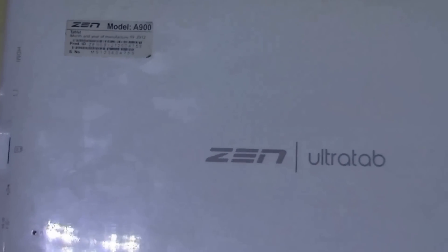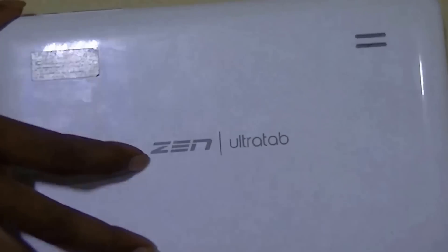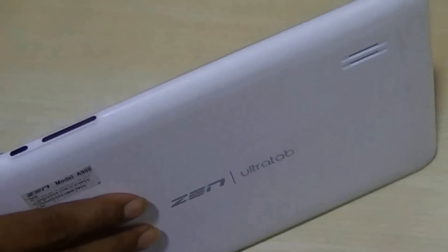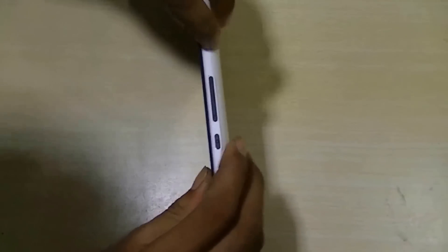When I say this tablet is broken, I mean it in all the senses. We have used Zen Ultra Tab for this demo. This is a China made tablet.